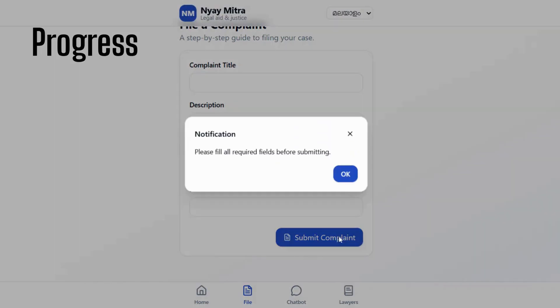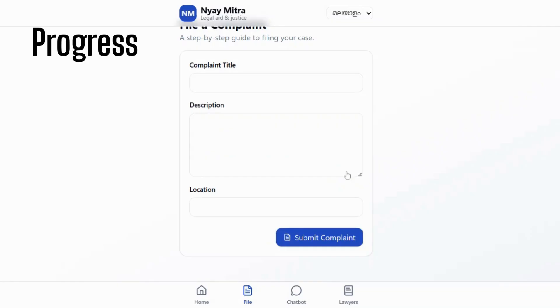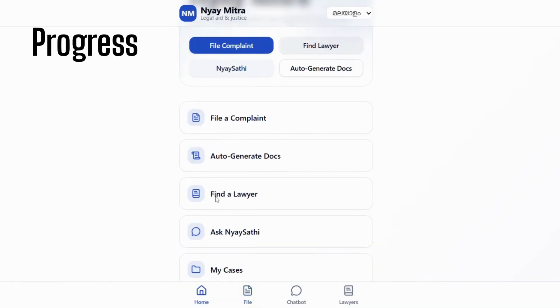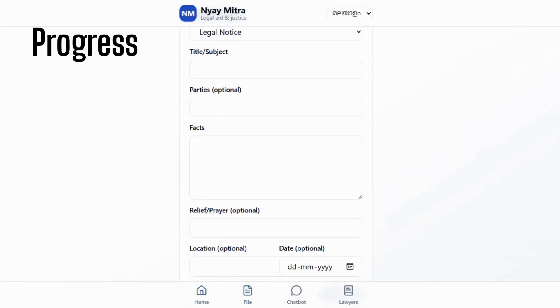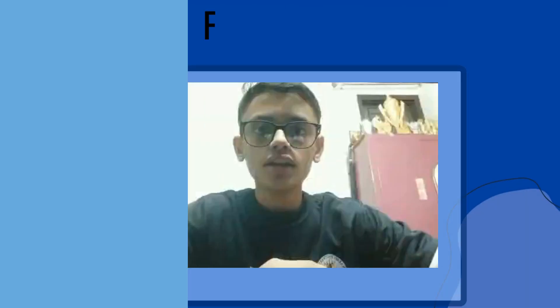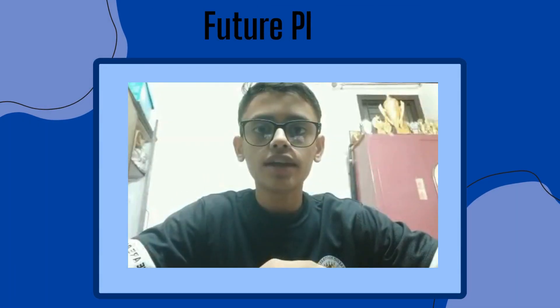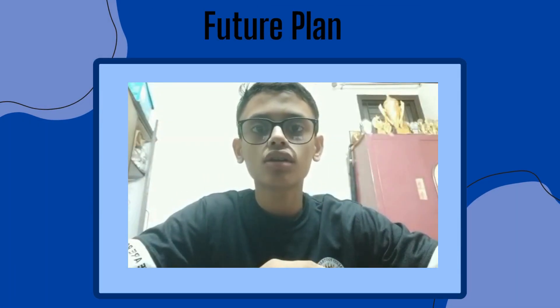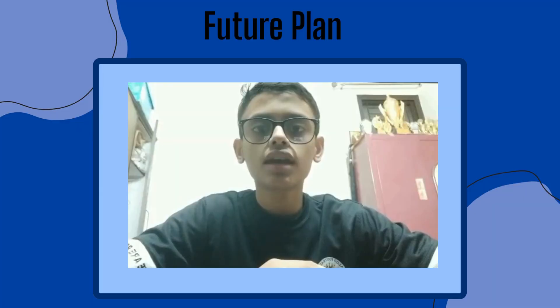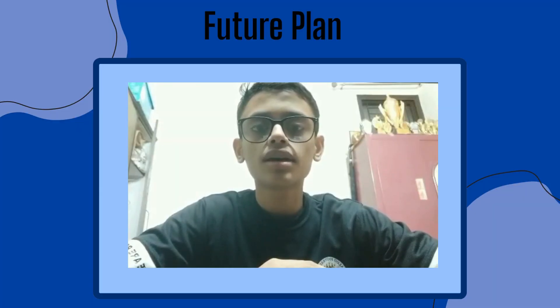This is my prototype which shows the design and main features. So far, I have designed the complete interface and created the core features. In future, I plan to add voice support, multiple languages, real lawyer connection, and make Nyamitra a fully working mobile app to help millions of people.